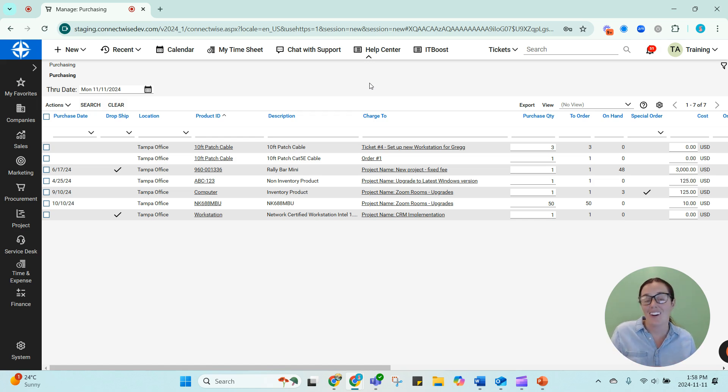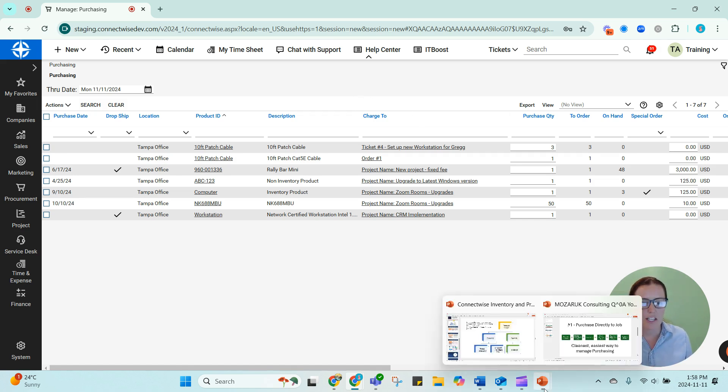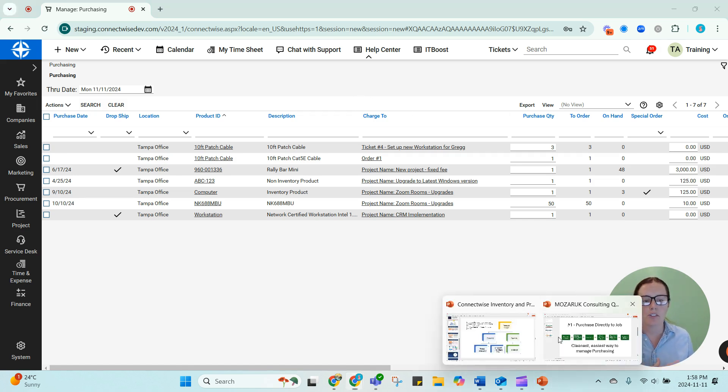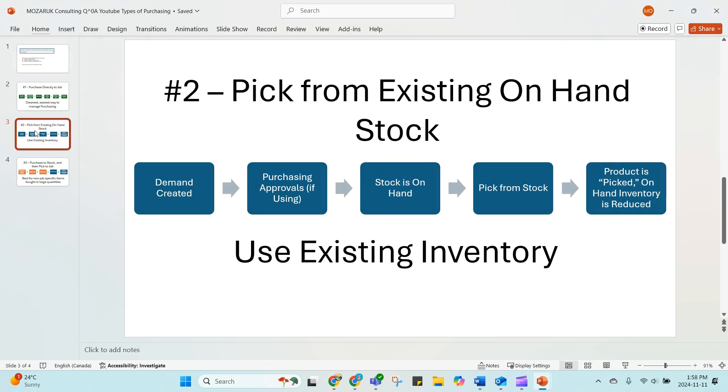Now, what if it doesn't? What if the product that I just approved doesn't move from the purchasing approval screen to the purchasing screen? Well, it's because I probably already have that product on hand. And that's going to bring us to number two.